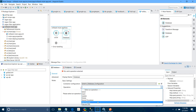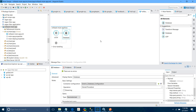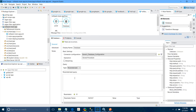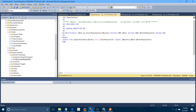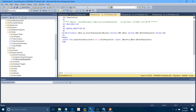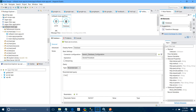Now we will configure the store procedure call. Let me copy the store procedure name. We have three parameters: country, year, and total population. In the SQL query field, put curly bracket, type 'call', paste the stored procedure name, then open a bracket, and add the three parameter placeholders — country, year, and total population — then close the bracket and close the curly bracket.